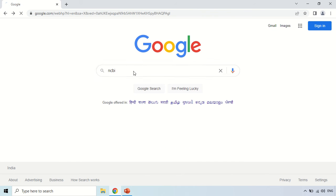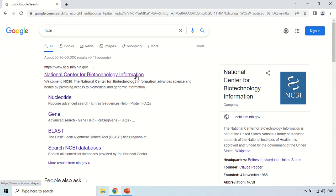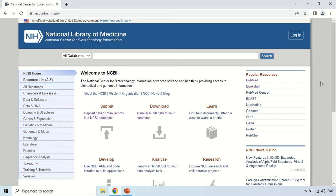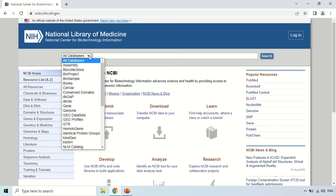This is the website of NCBI — this is the homepage. In this video we are talking about the Genome Database, so in order to search in the Genome Database, first click the 'All Database' option and choose 'Genome' from the dropdown menu.